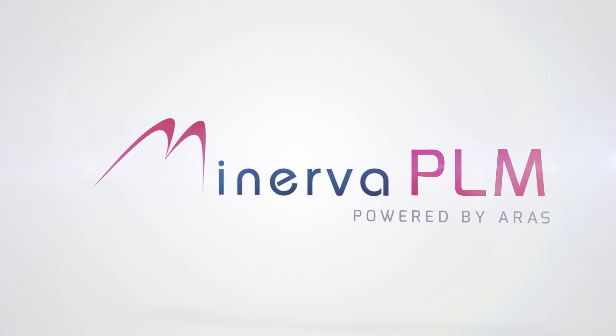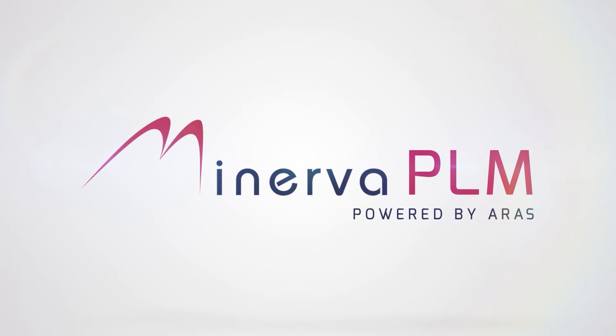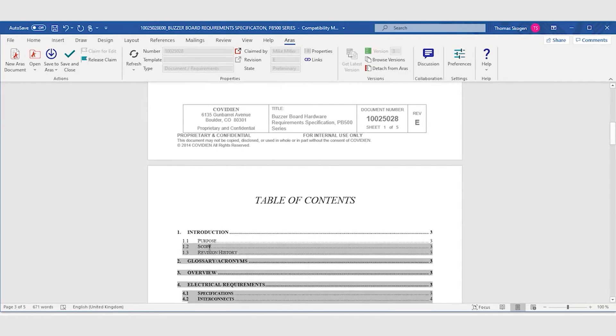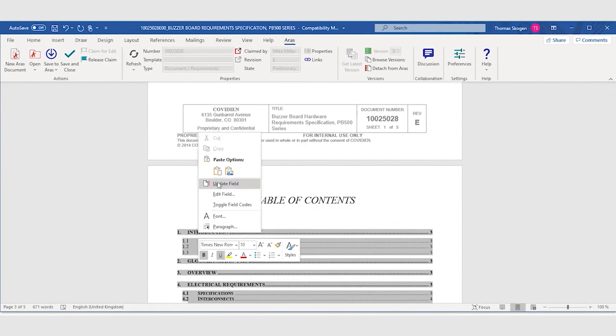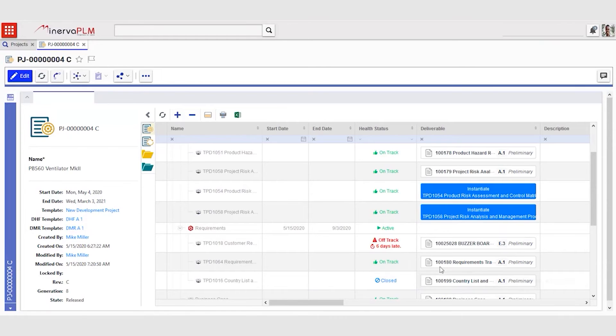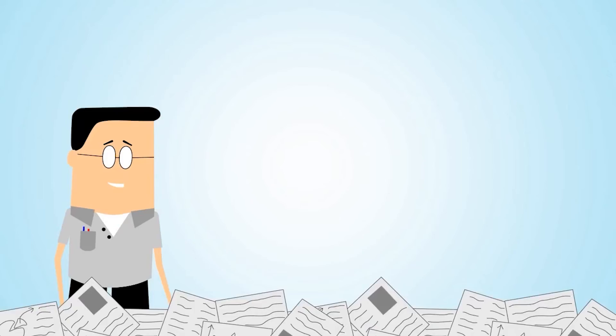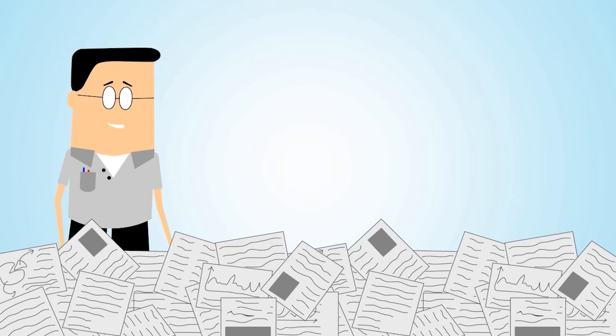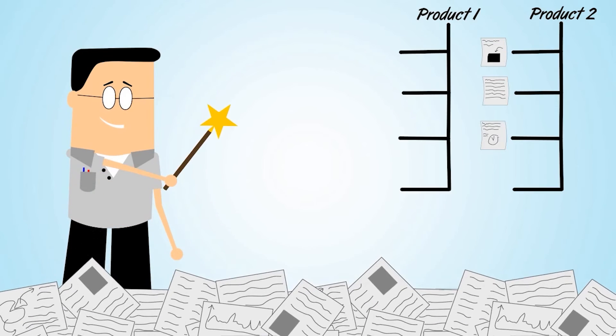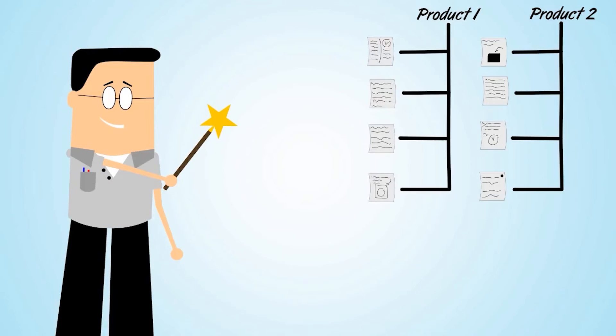We are going to change this scenario with Minerva PLM. Minerva PLM connects products, components, and documents and captures the latest revisions of everything, making sure your colleagues receive the correct data.